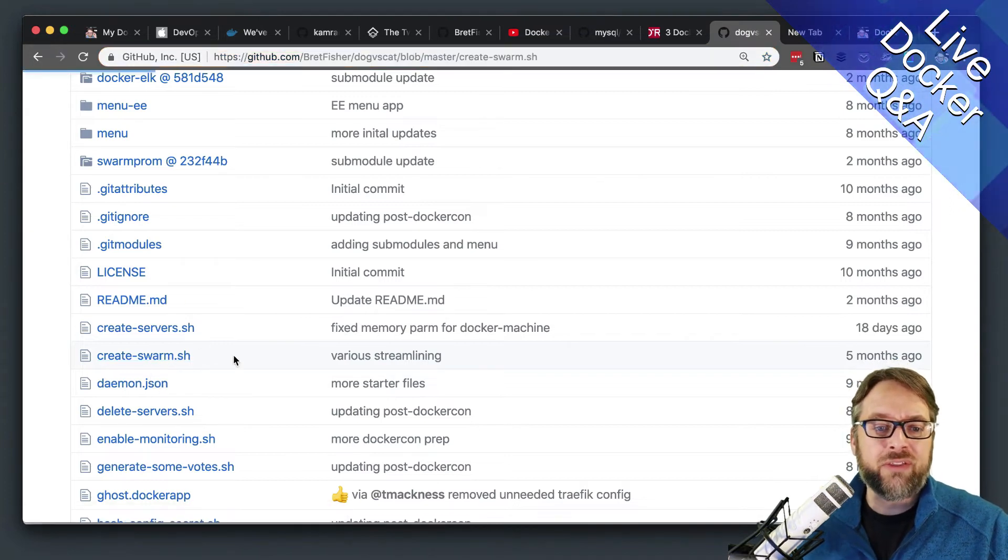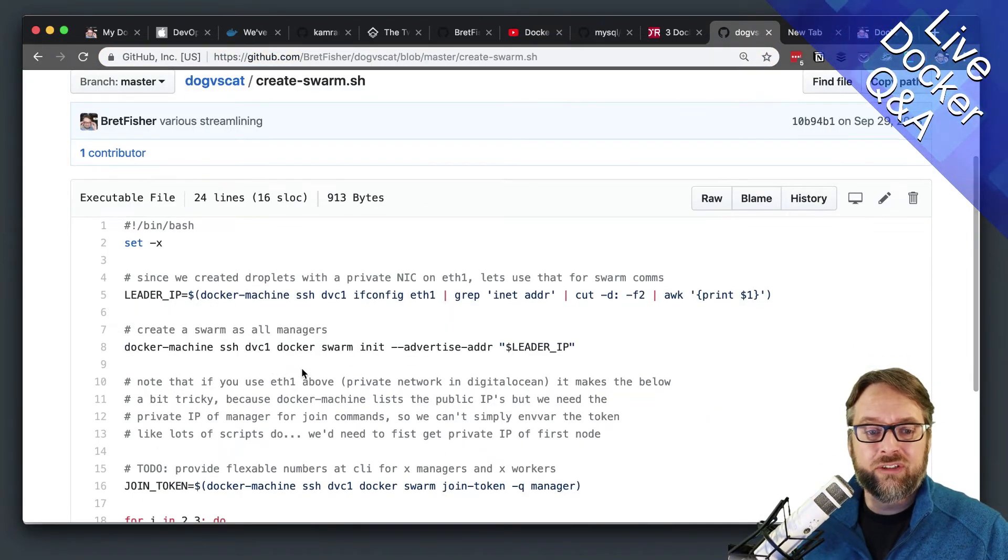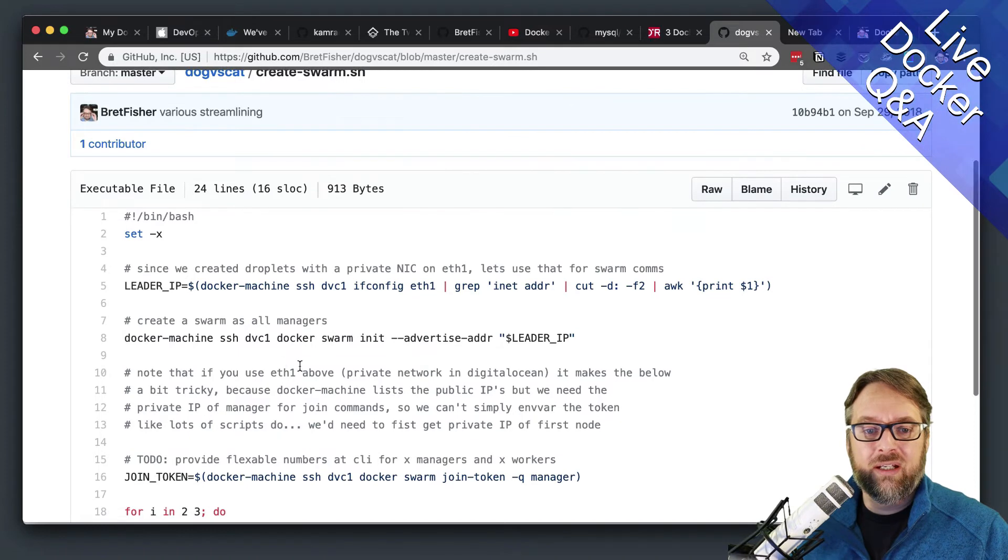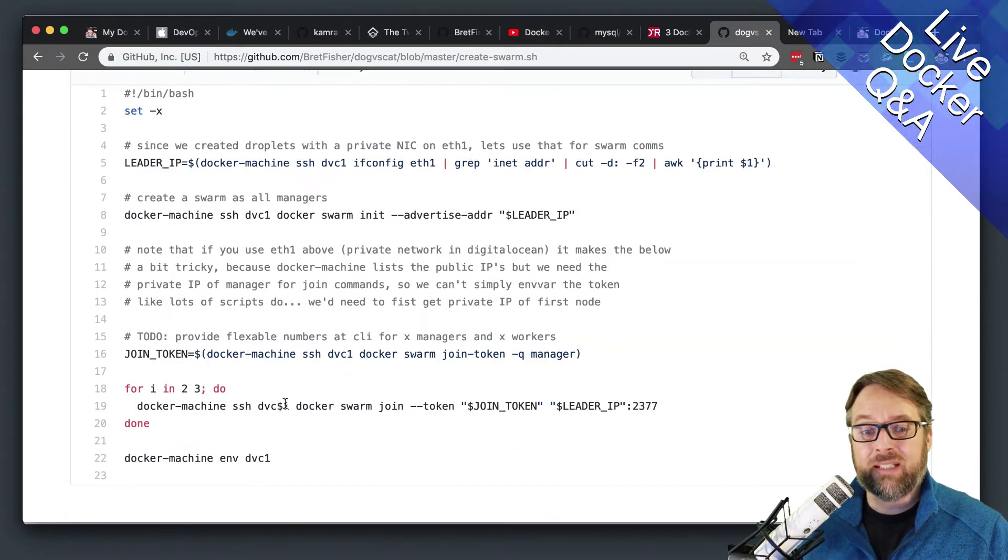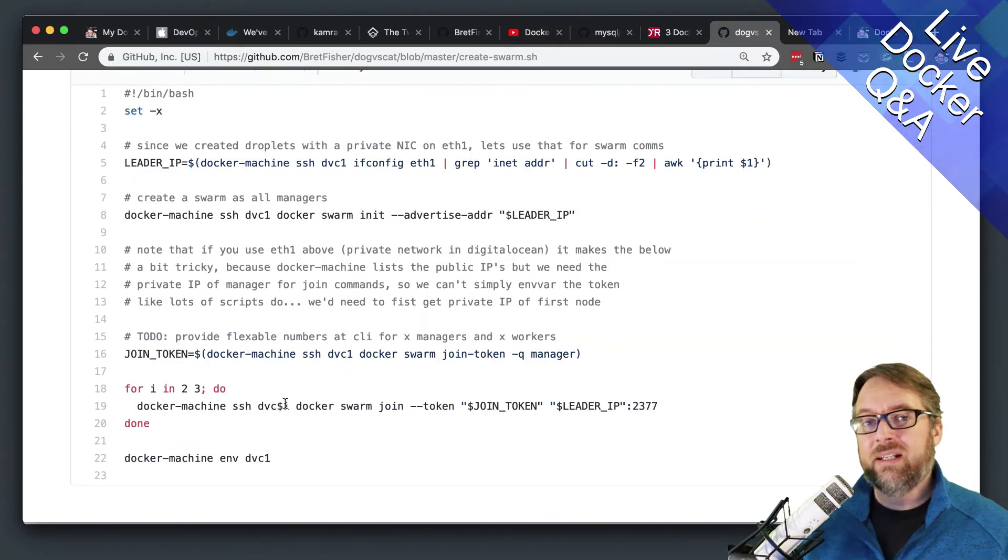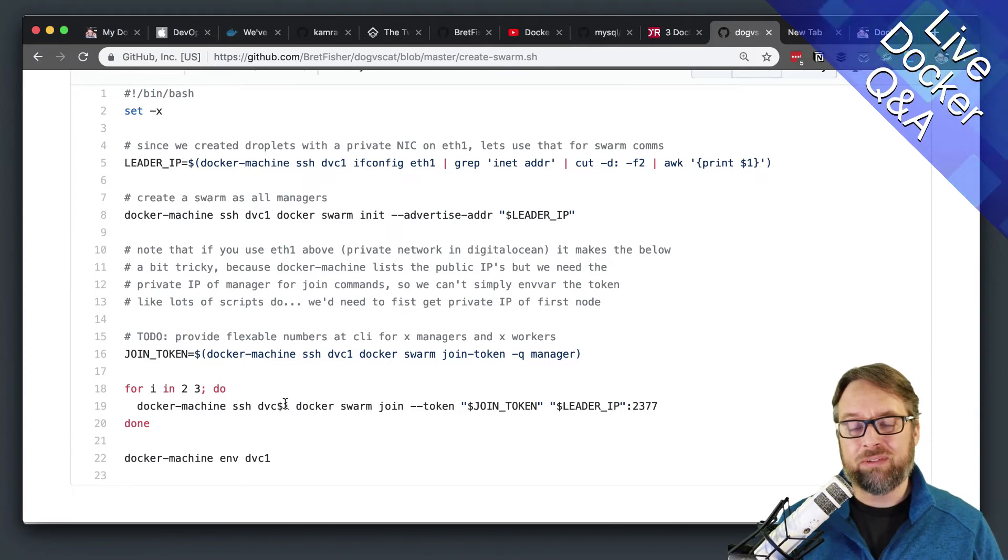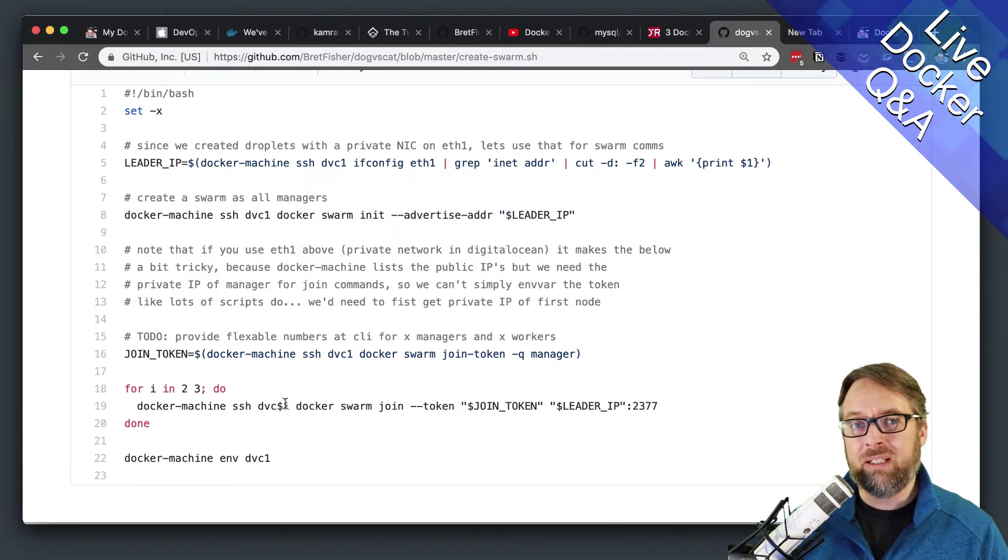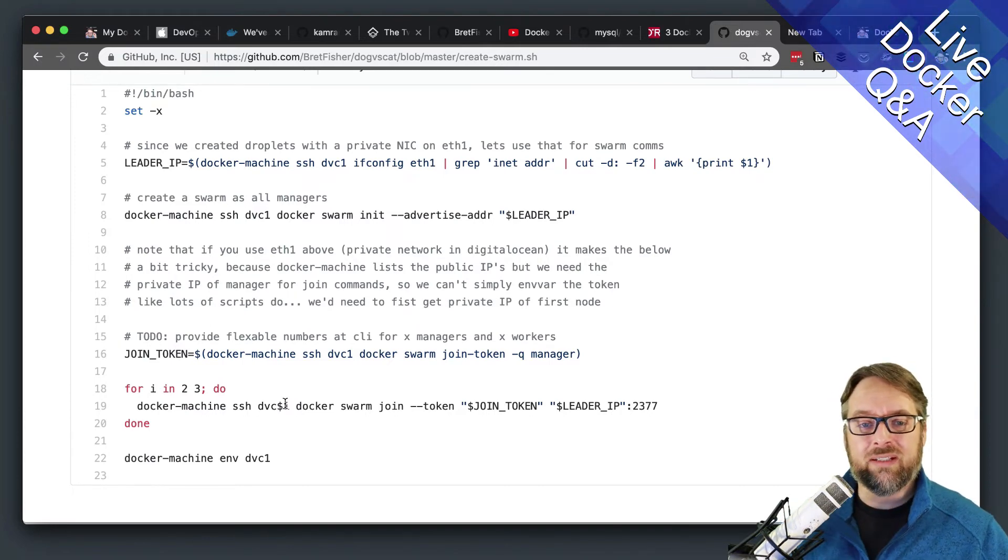And so the other thing here is, it's just a one liner to create the Swarm. And technically, it's just Docker Swarm init. Now, if you have multiple NICs, you're going to need to specify the IP of the NIC you want to use or the NIC itself.